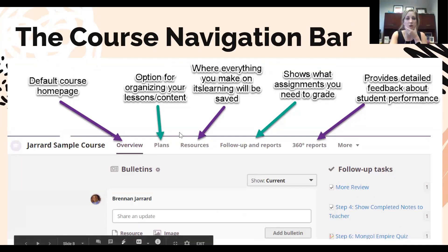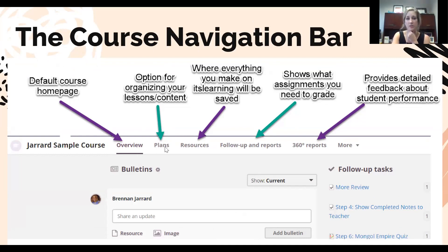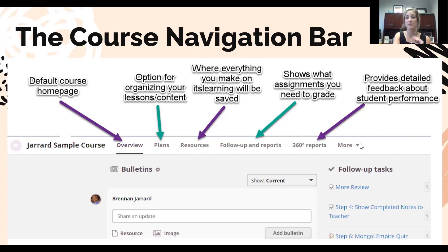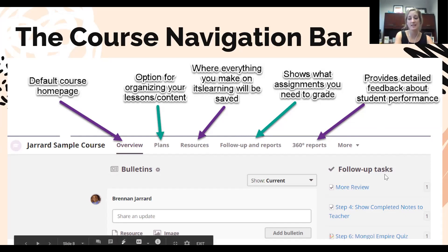The course navigation bar: when you go into a class from the Courses drop-down, you'll see a toolbar. Overview is the start page for your course. Plans is one way of organizing your course. Resources is where anything and everything you make on It's Learning lives. Follow-ups and 360 Reports show student activity and assignments needing feedback. The More button lets you configure settings like course color, nickname, and additional class settings.